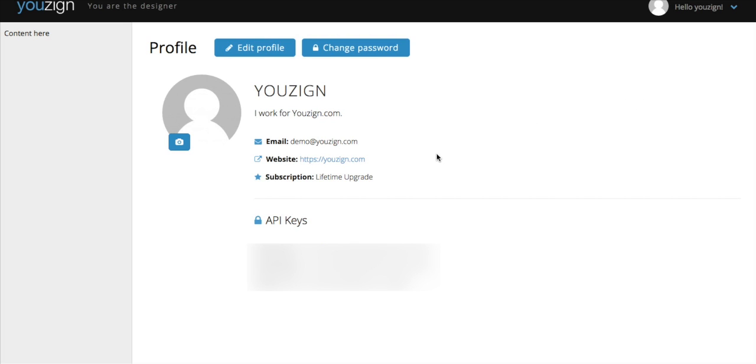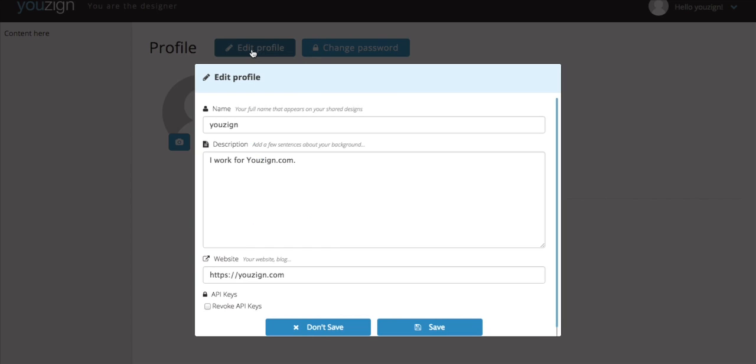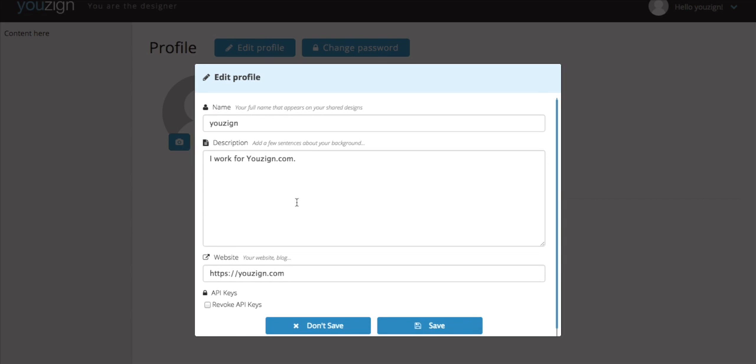You'll also notice at the bottom of the page the API keys. You can use this API key for your Youzign WordPress plugin, which lets you add images straight from your Youzign dashboard onto your WordPress site. To get your own API key, just click the tick box at the bottom of the edit profile screen.